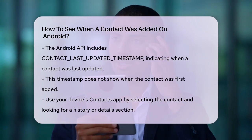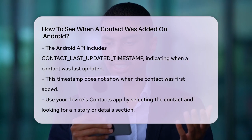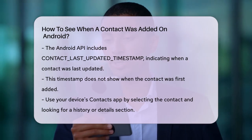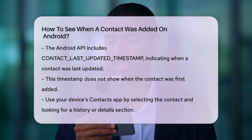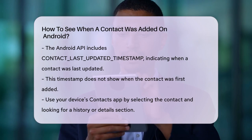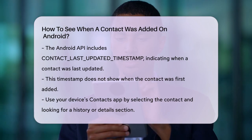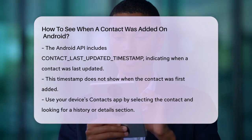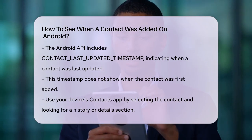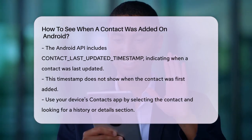On some devices, like Samsung phones, you can find a history or details option within the contact's profile. This might show you when the contact was last updated or modified, but it may not give you the exact date it was added.